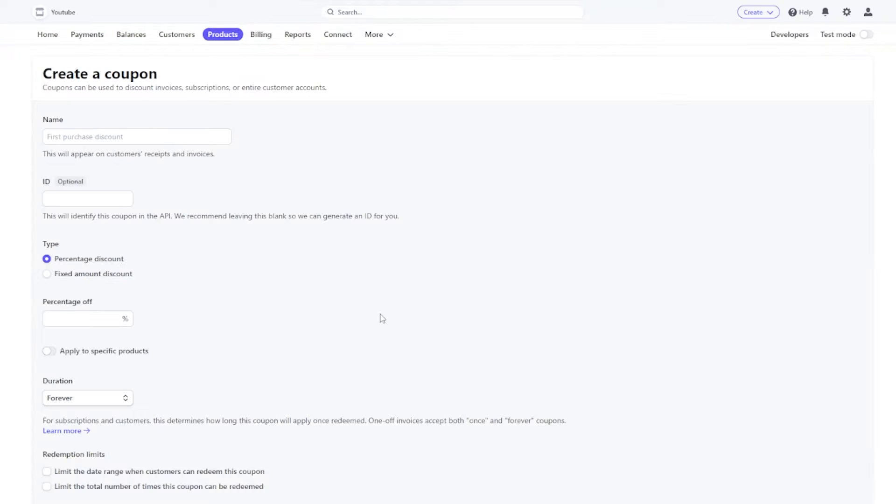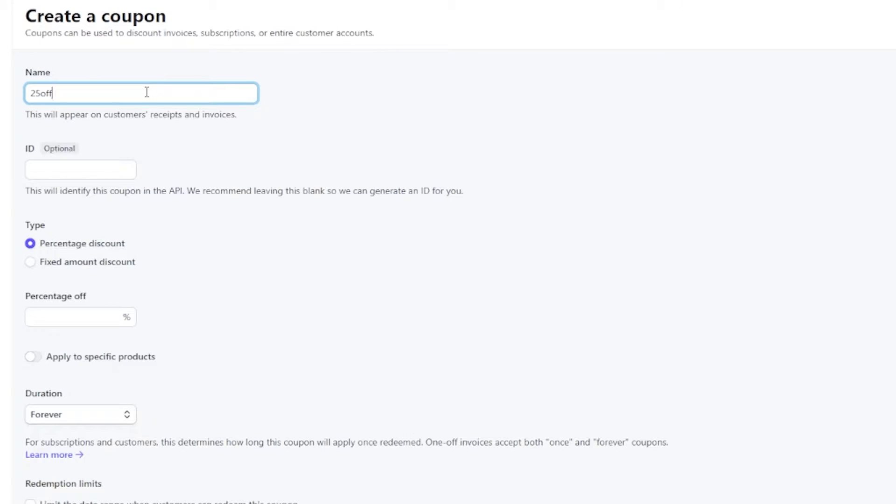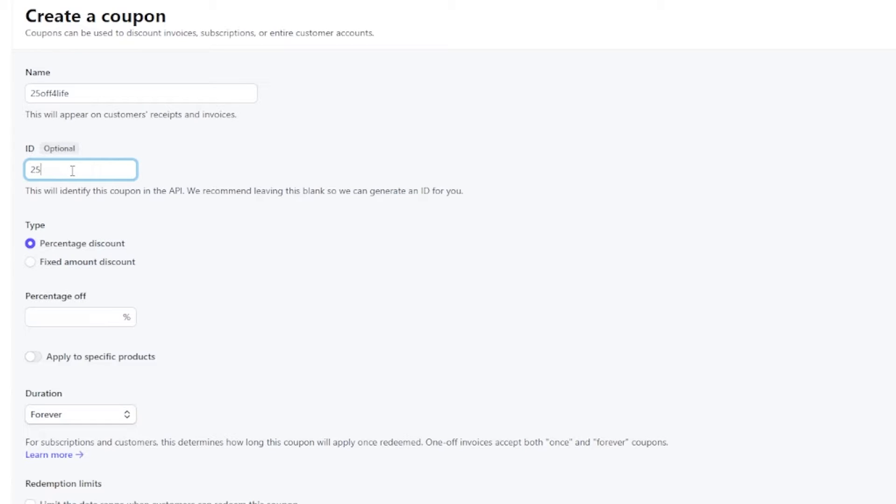From here, click create a coupon, give your coupon a name, and make sure that the ID matches the name of the coupon. I'm naming mine 25 off for life, meaning 25% off of whatever the monthly price is for the lifetime that you are subscribed.